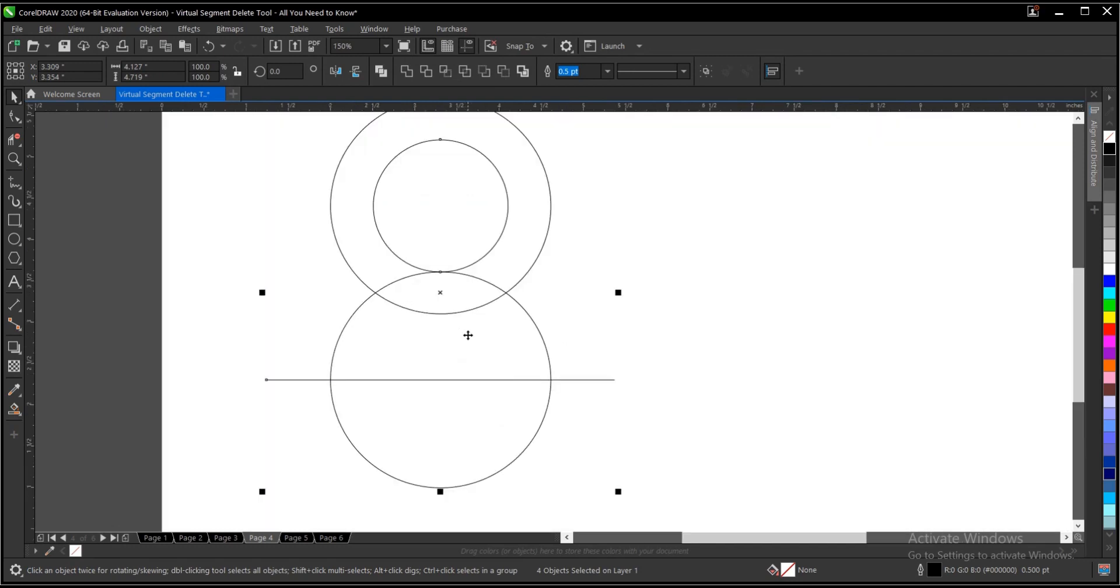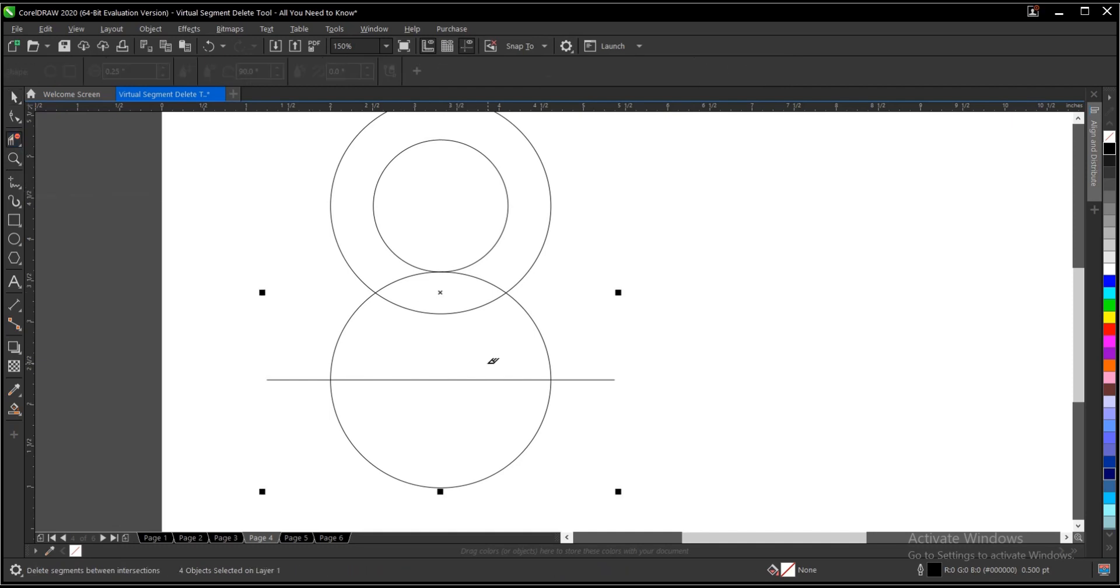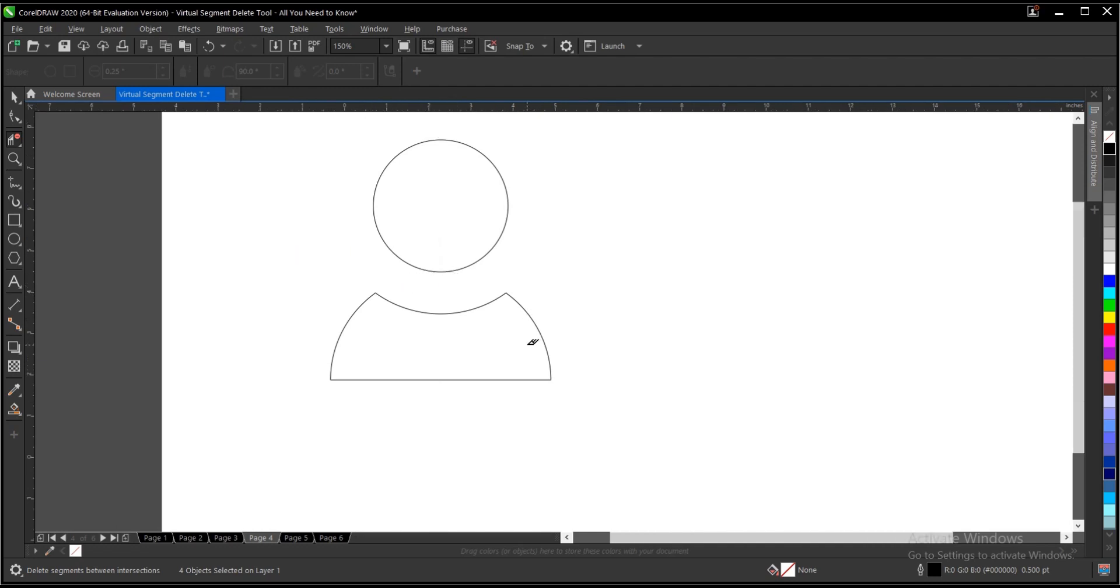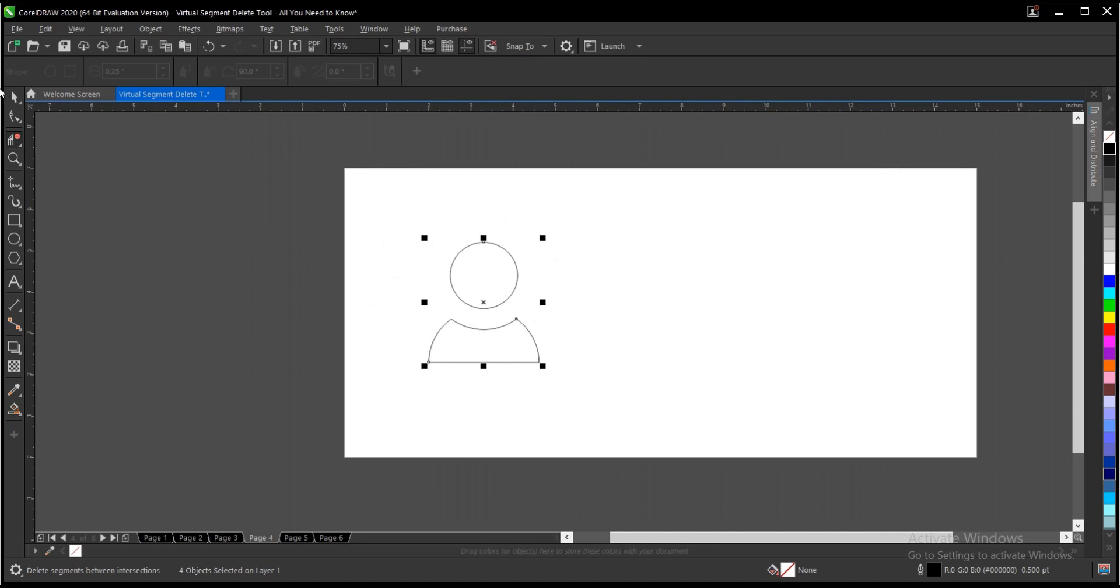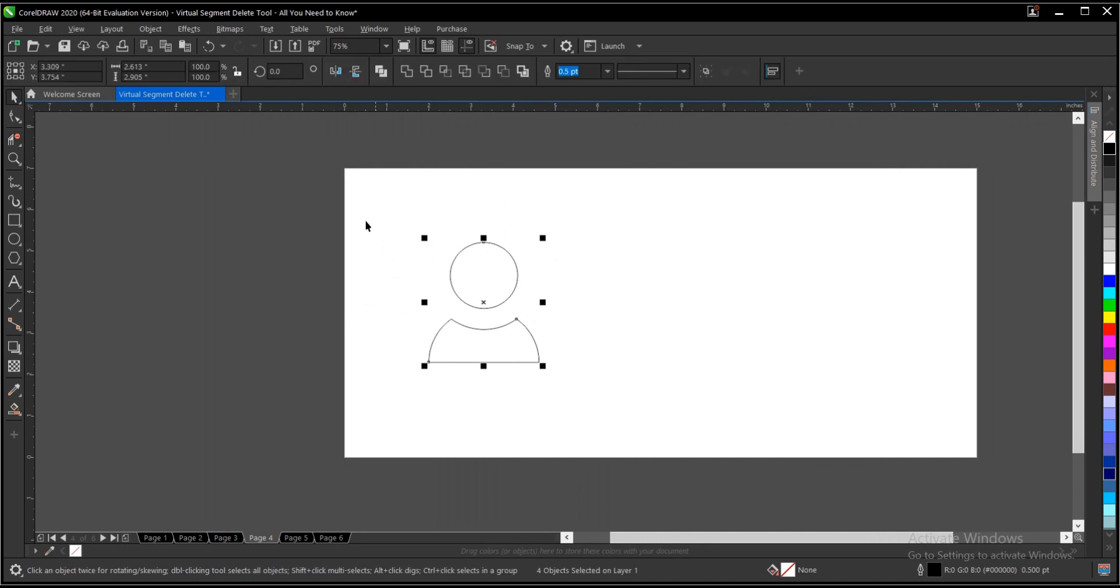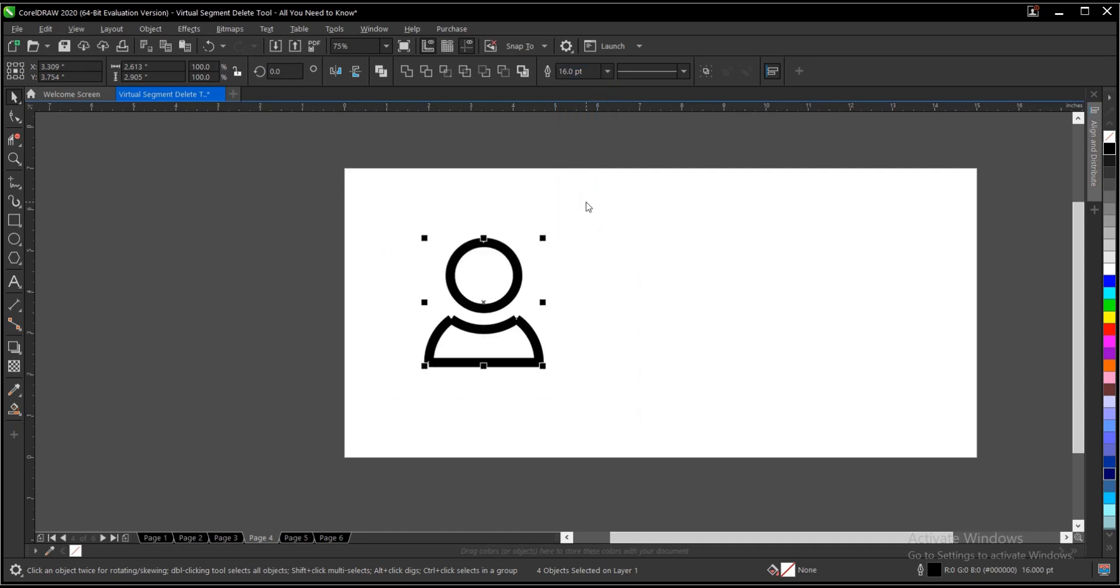So this is it basically. You can just copy this if you want to have grid lines, Ctrl+C. Then select the virtual segment delete tool, then delete areas you don't want. Then highlight everything, increase the outline, let's say 16.